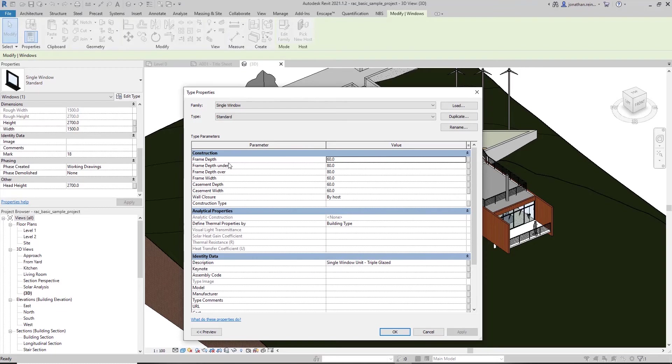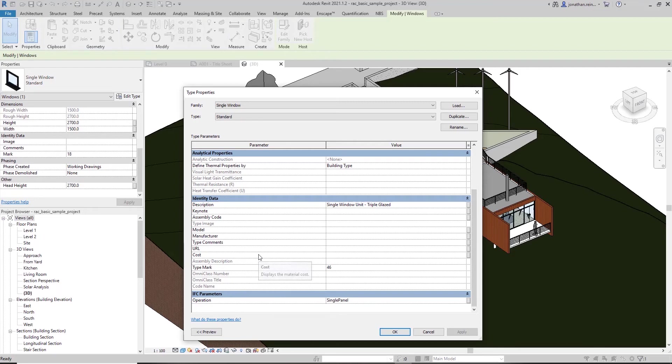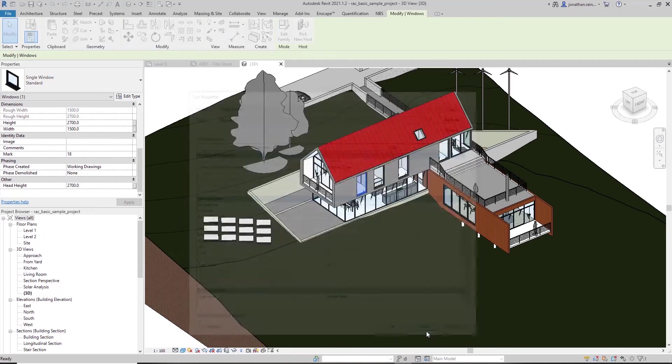By default, we've got quite a series of parameters that are already created, such as cost, type, comments, manufacturer, model, type mark. But we can in fact create our own. If we wanted to create a color parameter, for example.